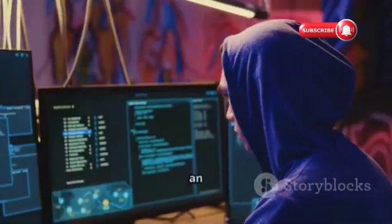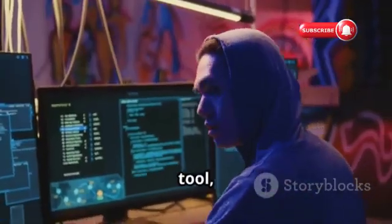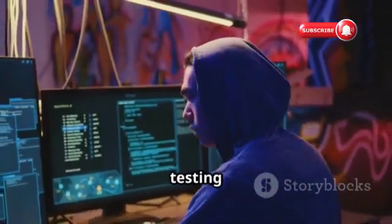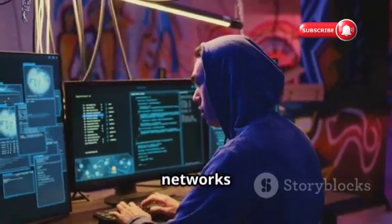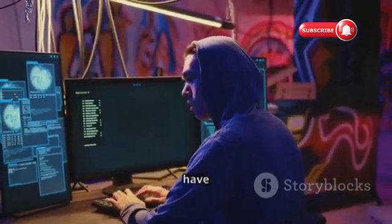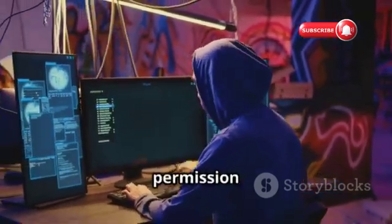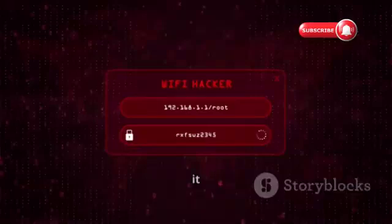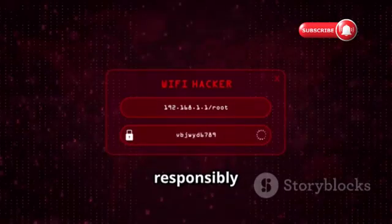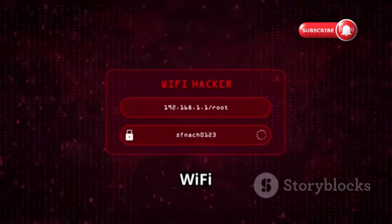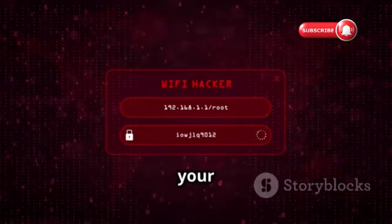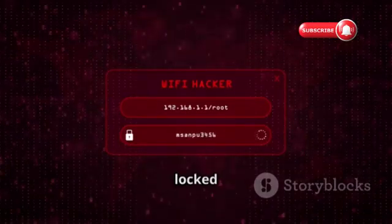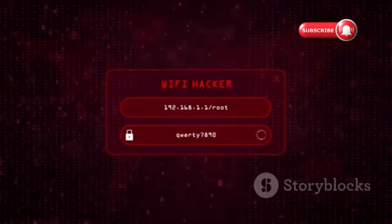Aircrack-NG is an ethical hacking tool meant for testing the strength of your own networks, or networks you have explicit permission to test. Use it responsibly to learn about Wi-Fi security and make sure your own networks are locked down tight.